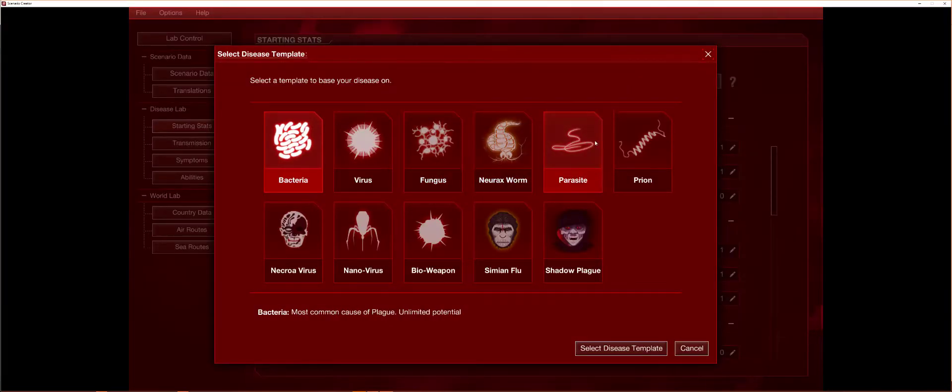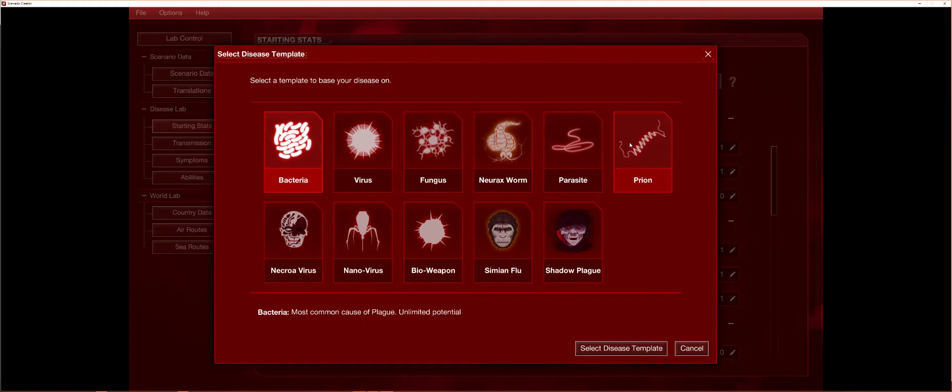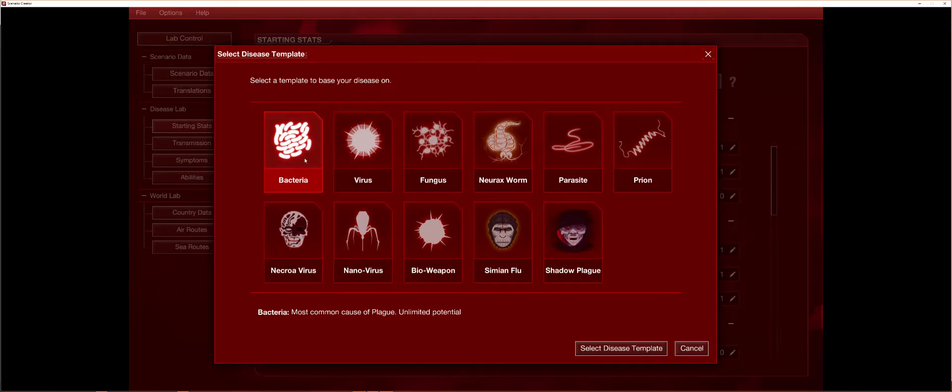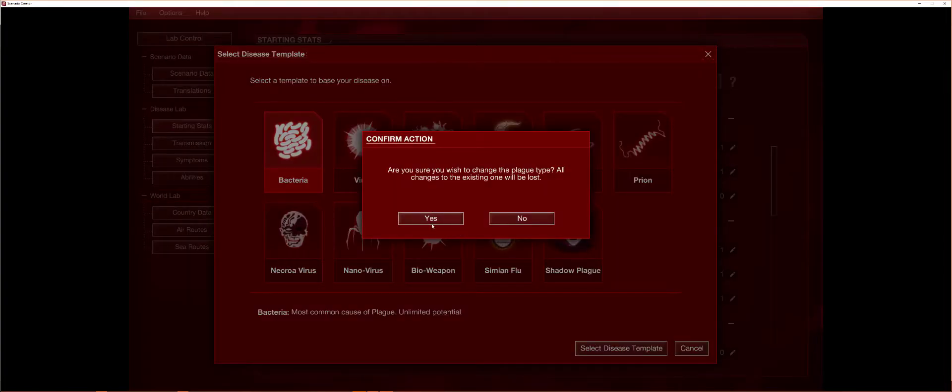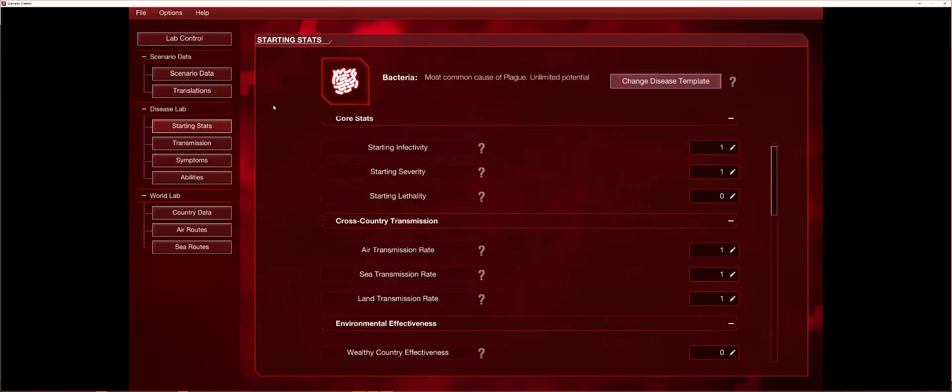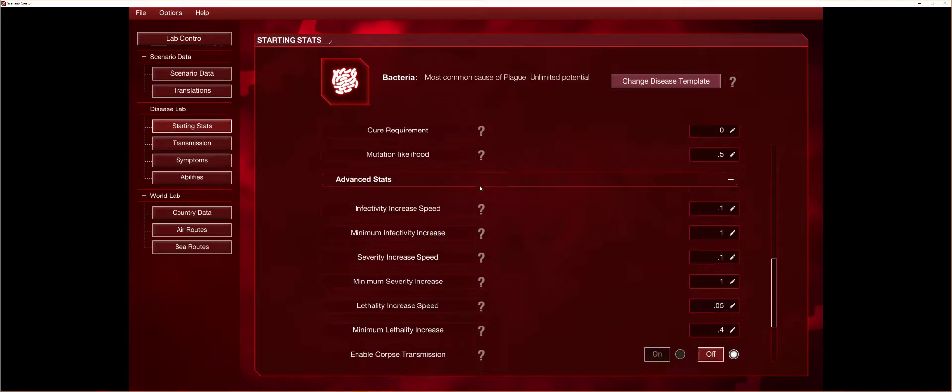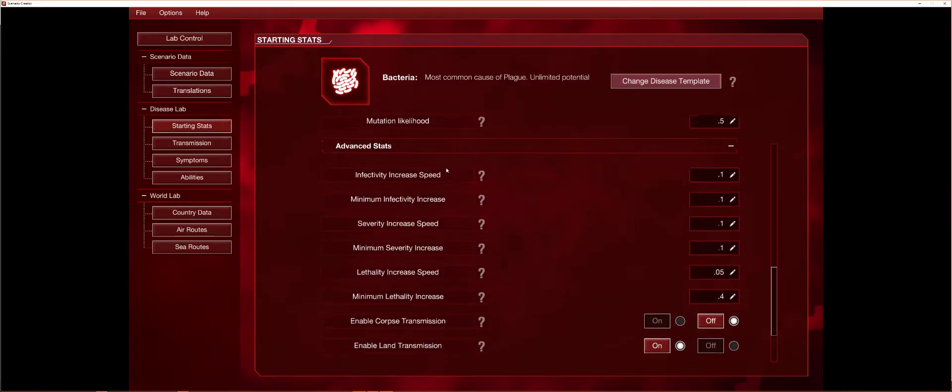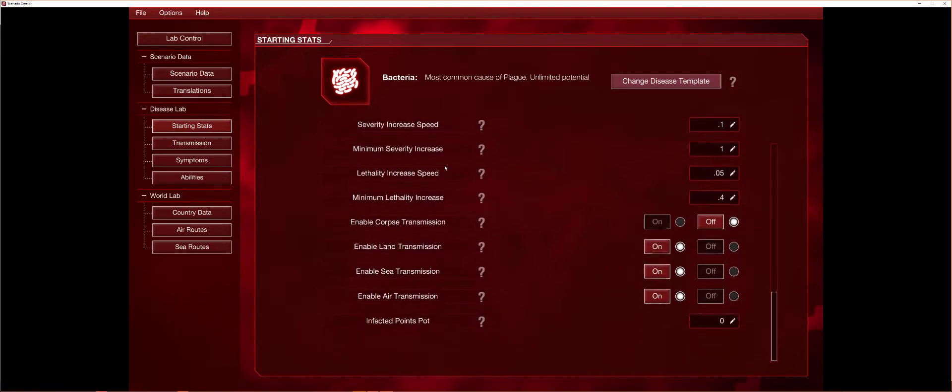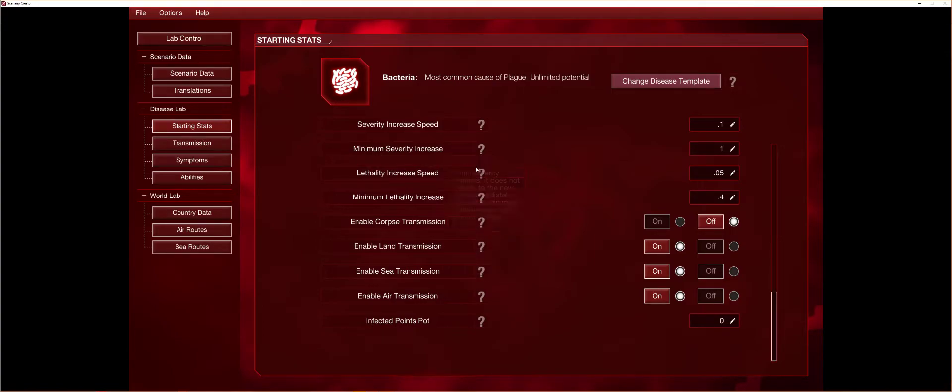And you can change your disease to be any one of these if you're in 2018. If you're not, then there's probably more. But you can't watch this video in 2017, I hope not. So let's go to, it doesn't matter, we can do any of them. I will do bacteria, select template, yes.